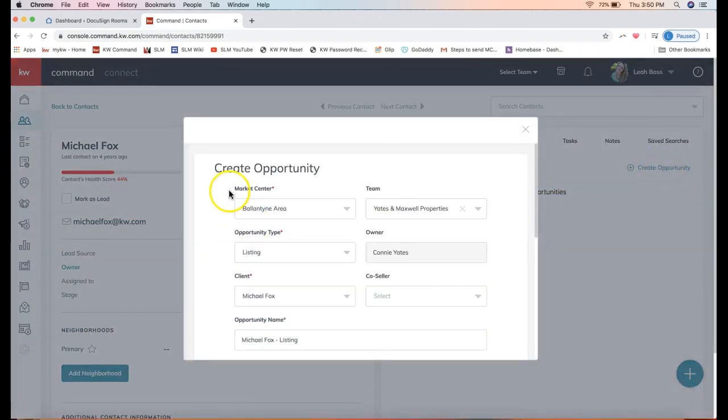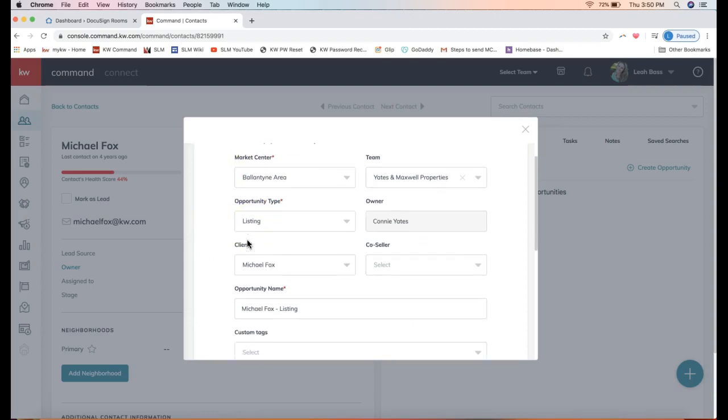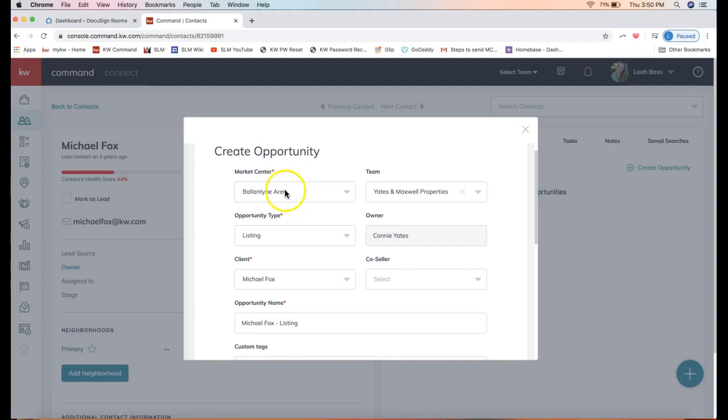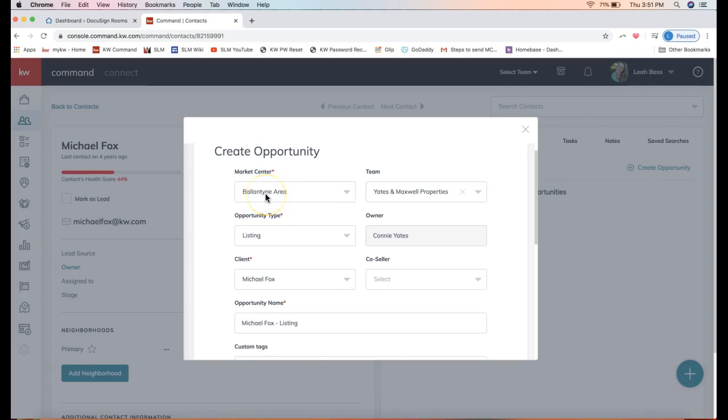When that pop-up displays, we'll really just have to fill in all the fields that have this red asterisk here. I'm going to focus on and tell you a bit about each box here, but just to let you know, once you get the hang of this you can fly through this in about 30 seconds. First of all, the market center: if you are part of more than one market center, make sure you have the correct one listed. You can't change that after the opportunity is created.